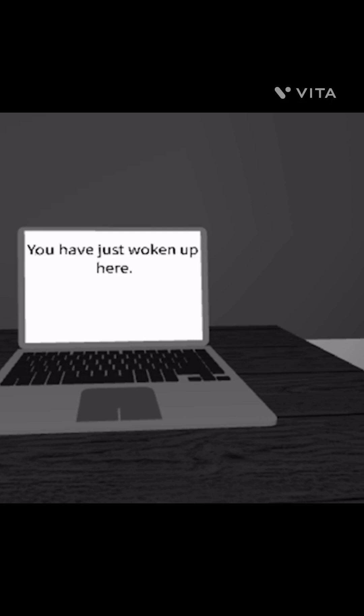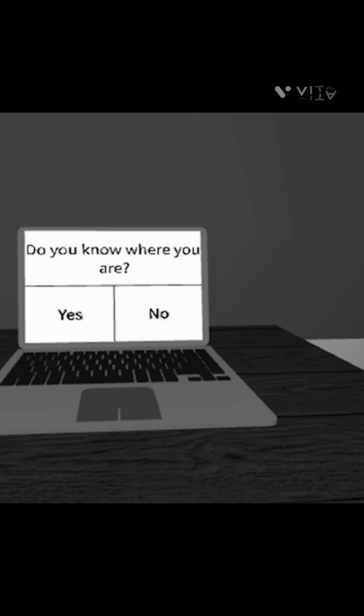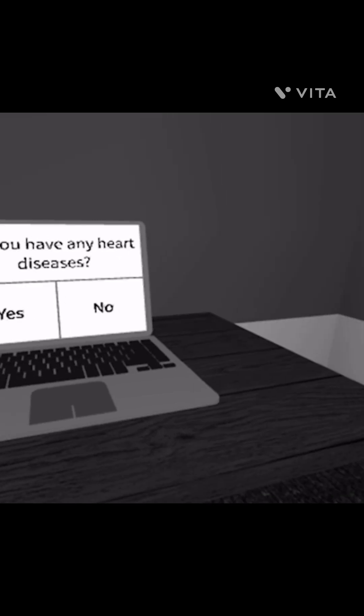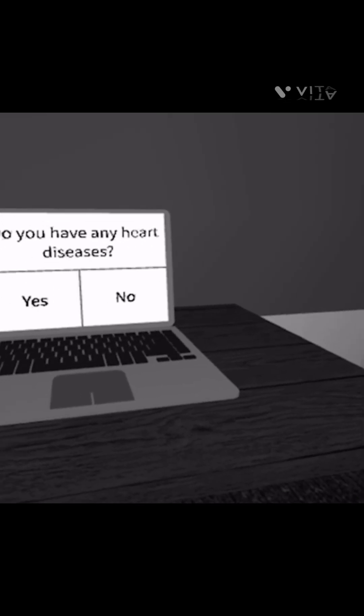Are you familiar with your surroundings? I guess yes. No you are not. What do they mean by no you're not? You've just woken up here. Huh, do you know where you are? No. Do you have any heart diseases? What the, what kind of question is this? No.